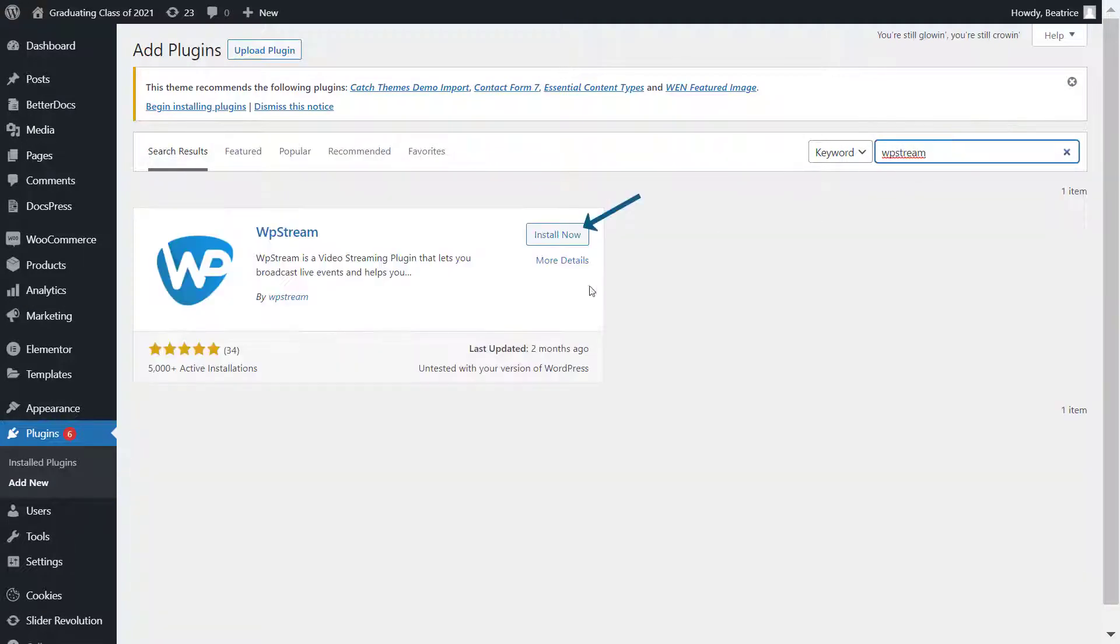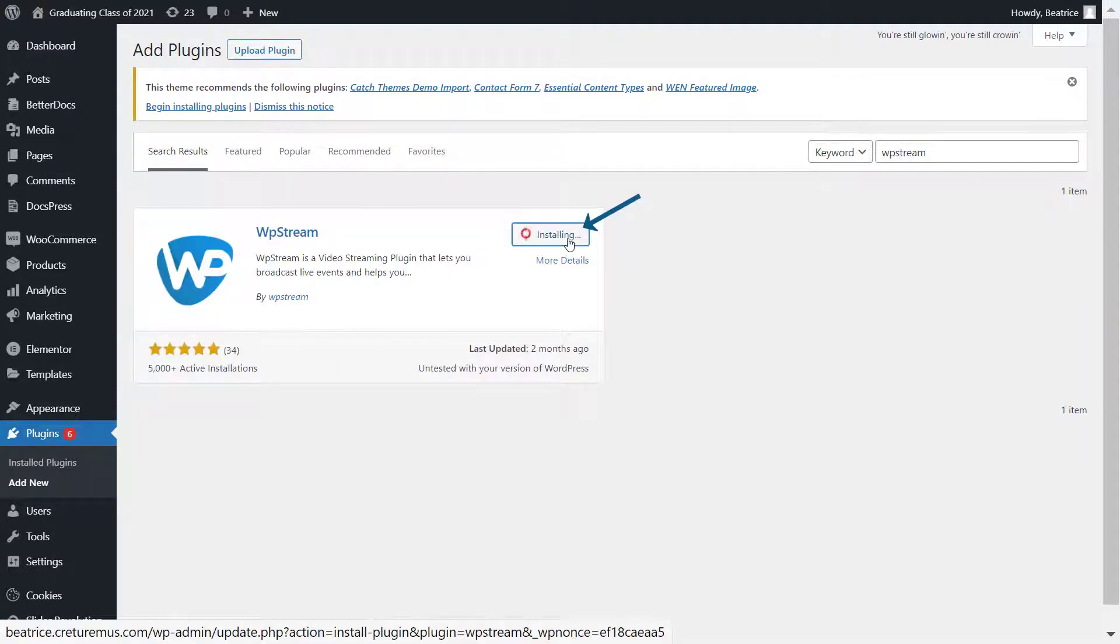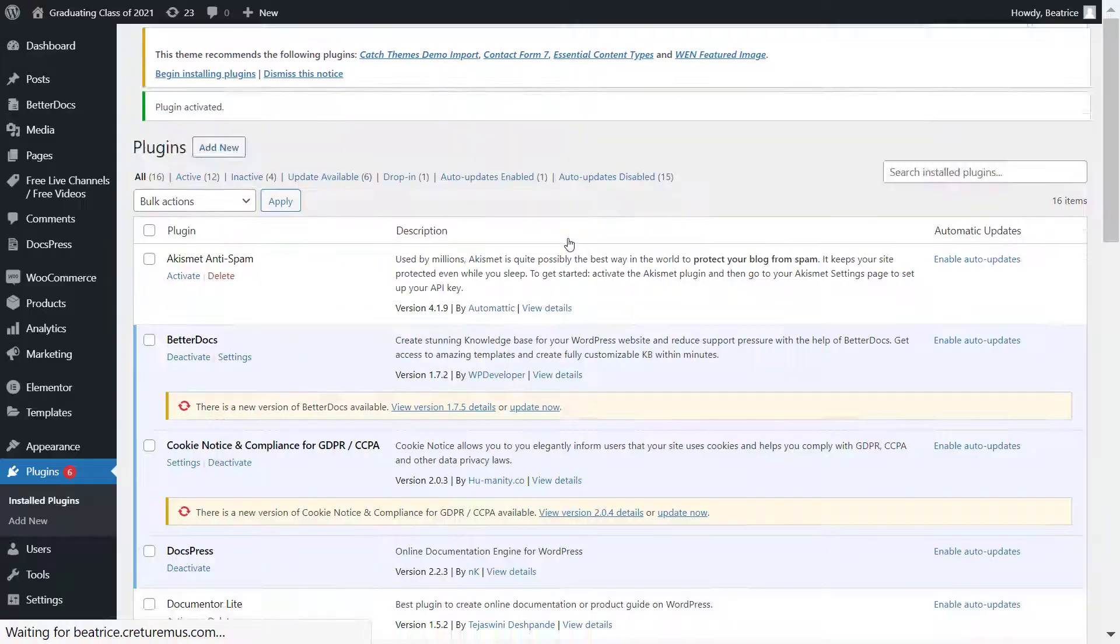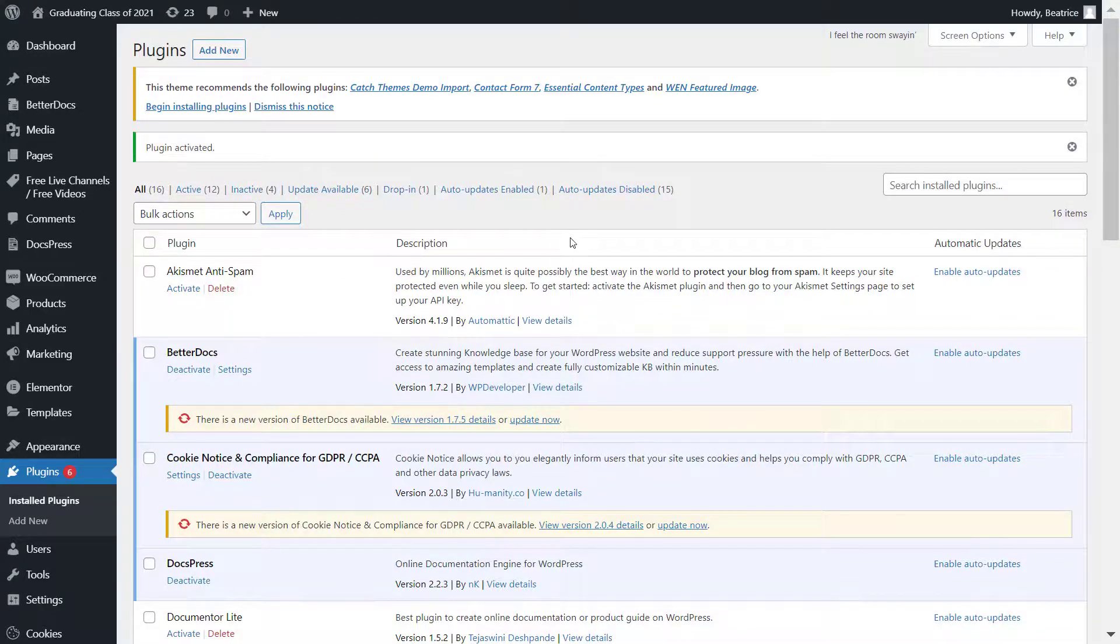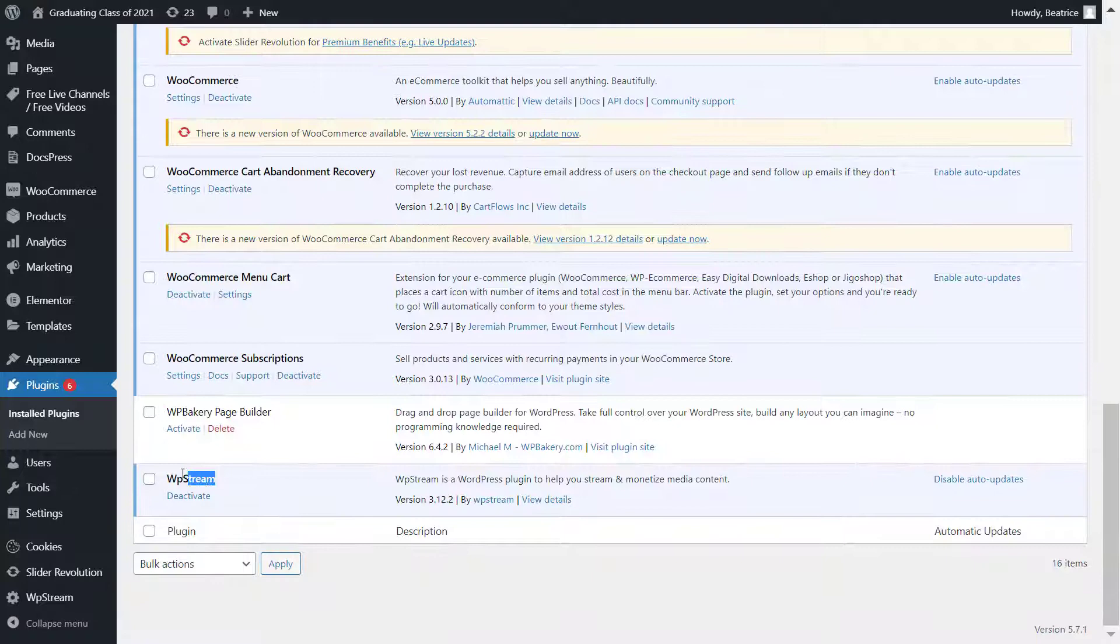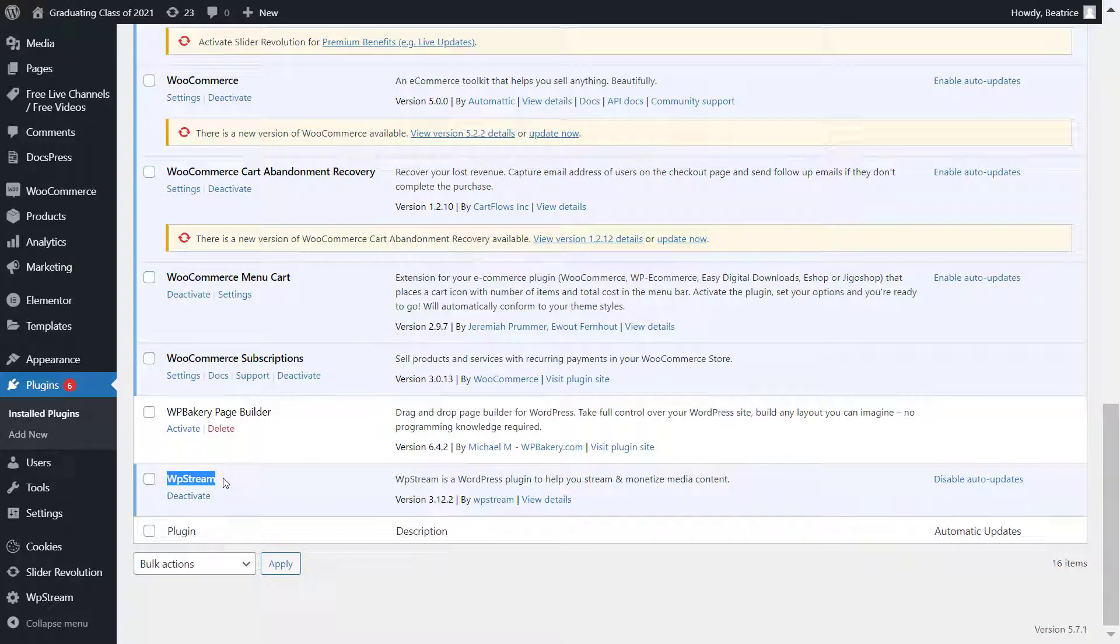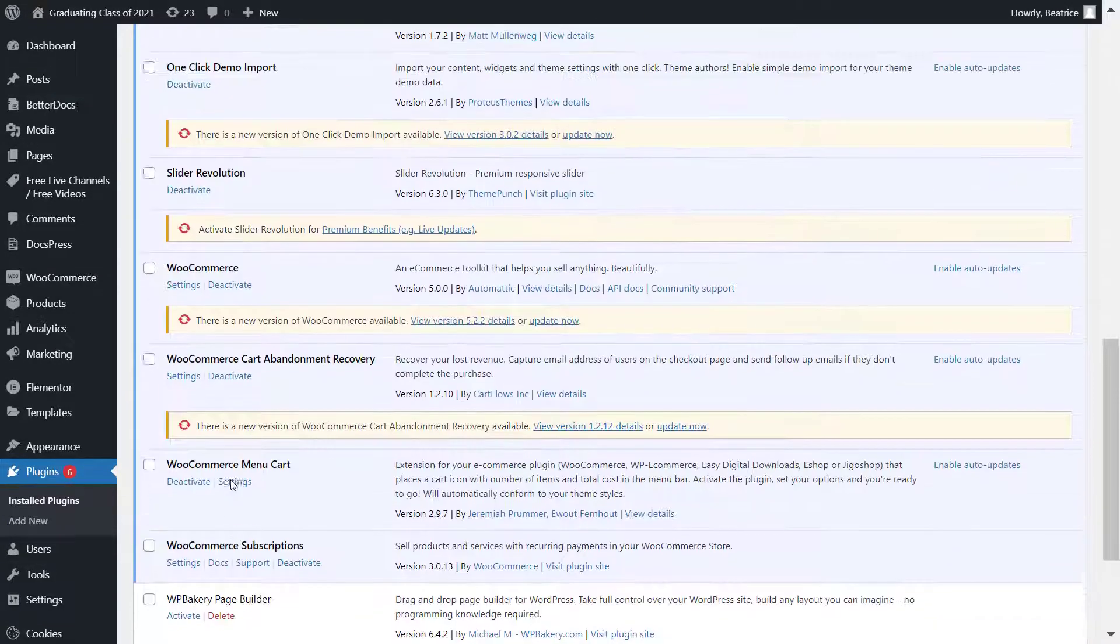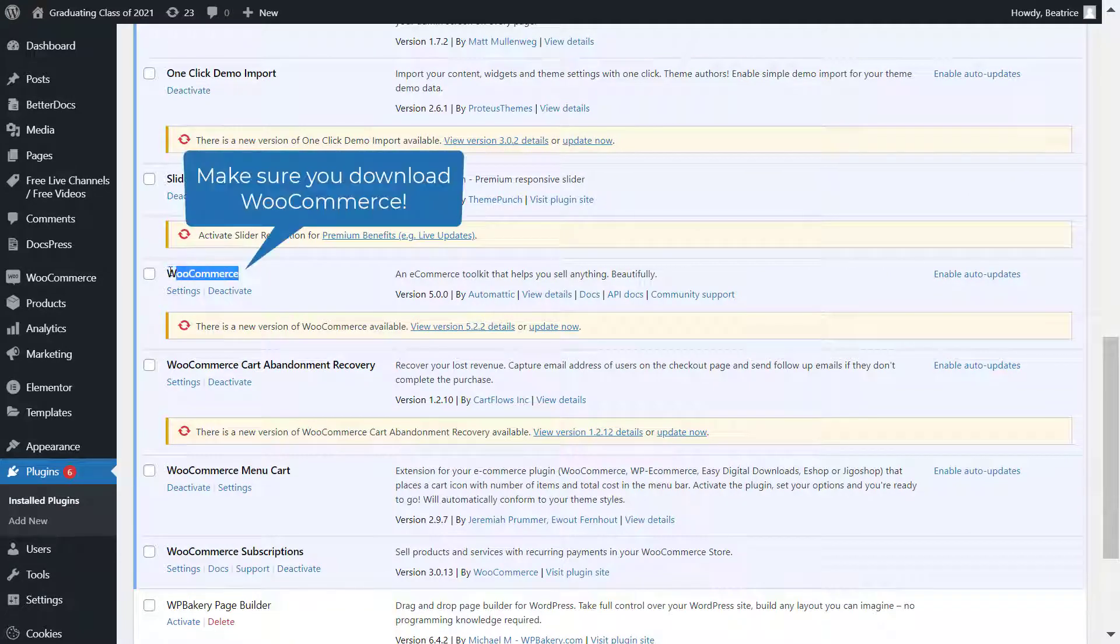So the first thing I'm doing is downloading the WP Stream plugin and activating it. Once I've done that, you have to also make sure that you get the WooCommerce plugin, as that is what we're going to be using as a payment gateway for the pay-per-view video.